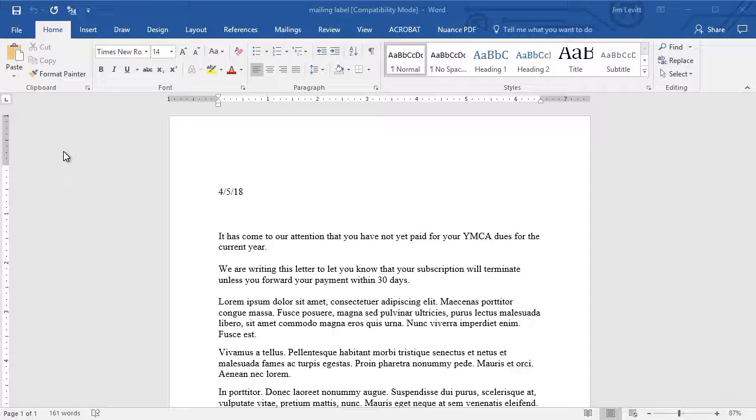And I want to send this letter out, but the names and addresses of the people who are to receive the letter is stored in an Excel table. How can I use that Excel data sheet? Let me show you how.